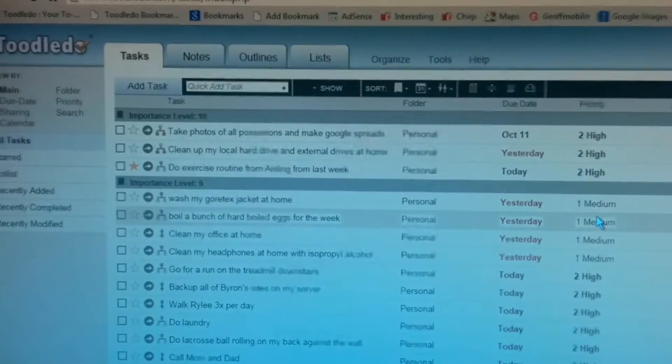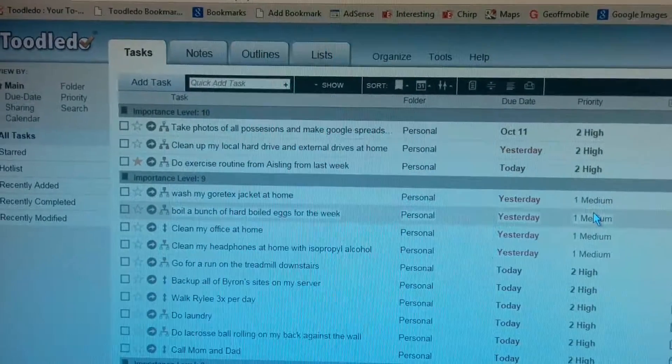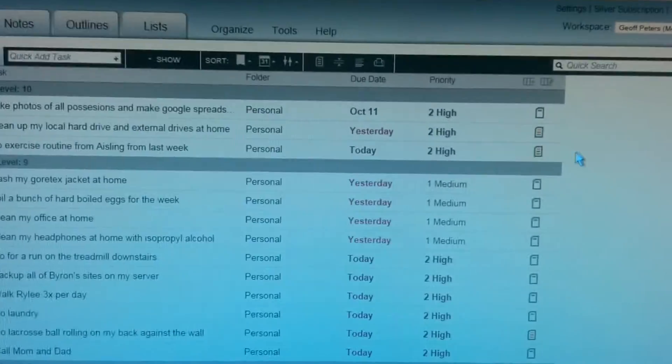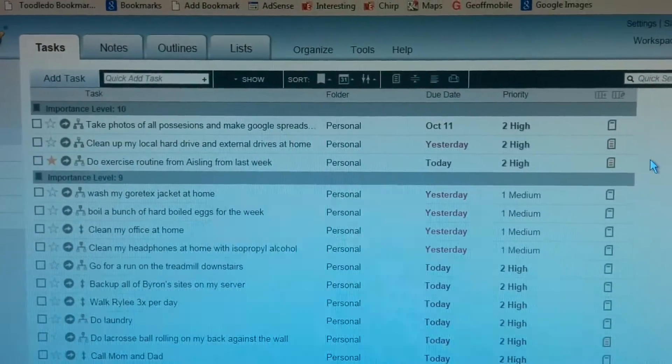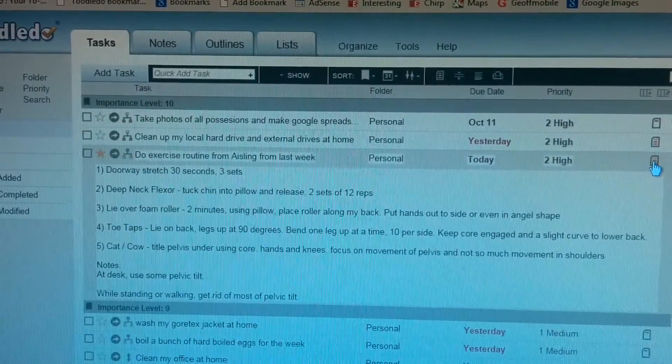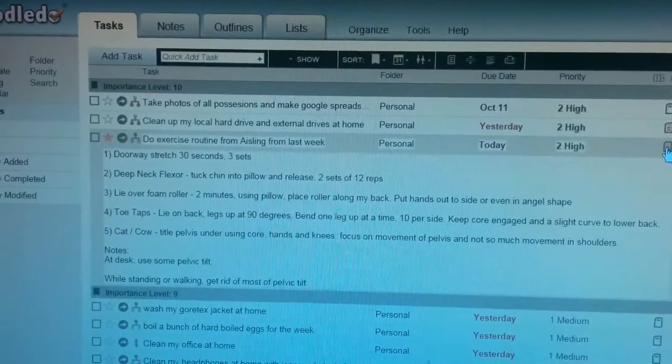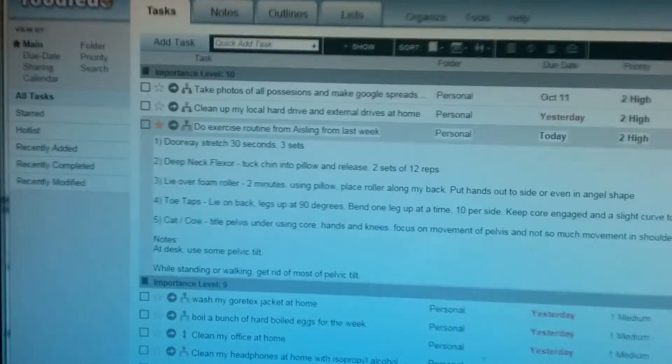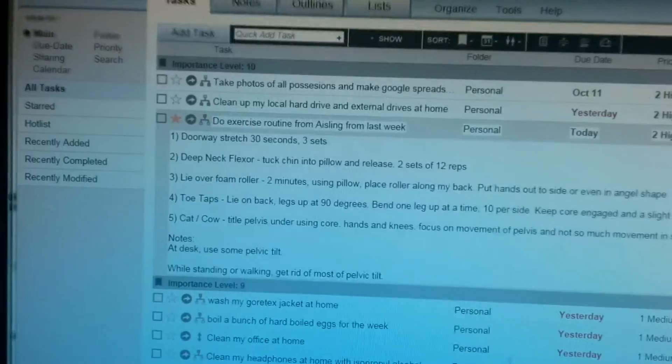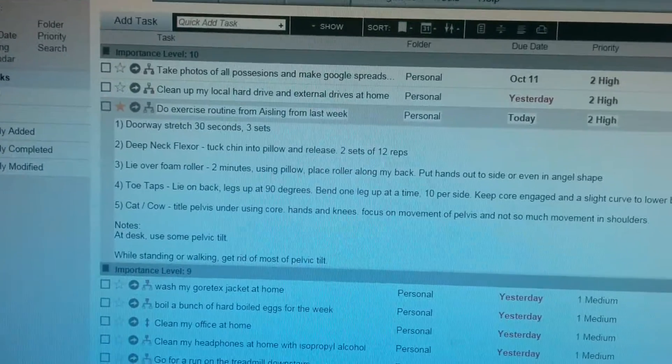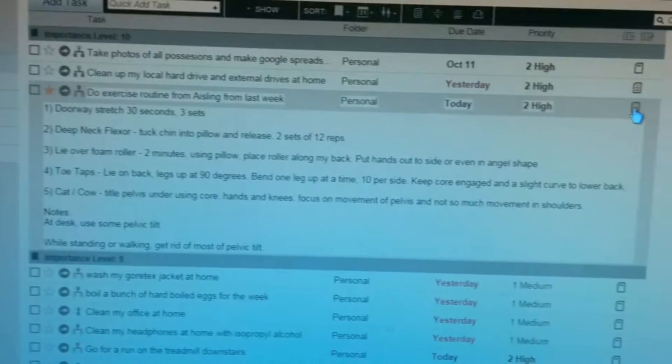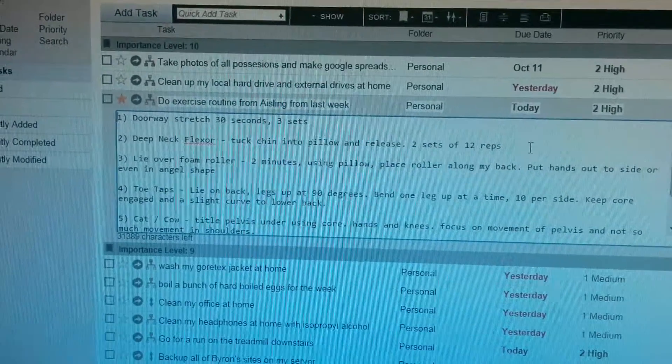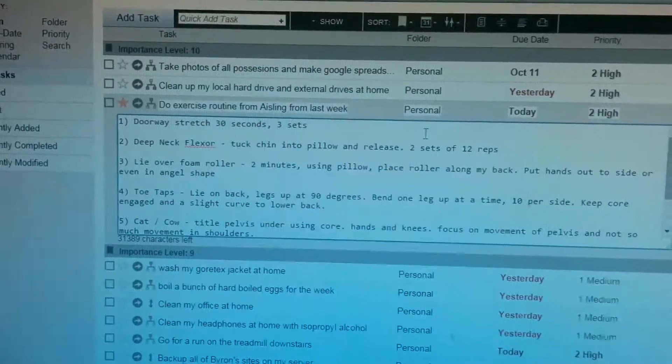And you can also put notes of stuff. So I can put a note in here about some stretches I need to do. So these are my exercise routines. And so it's really handy. If you want to edit the note, you can click in here and lets you type a new note.